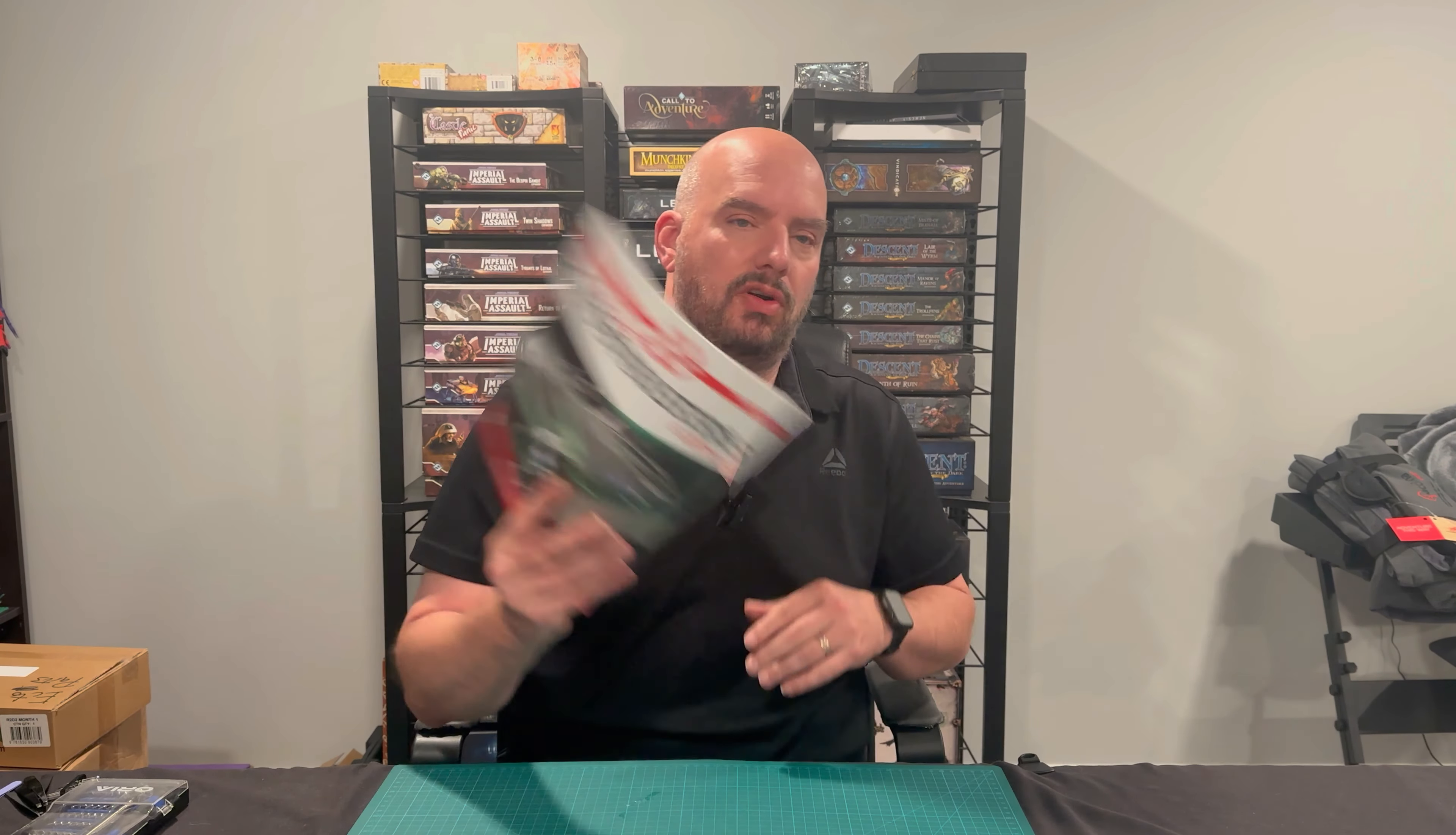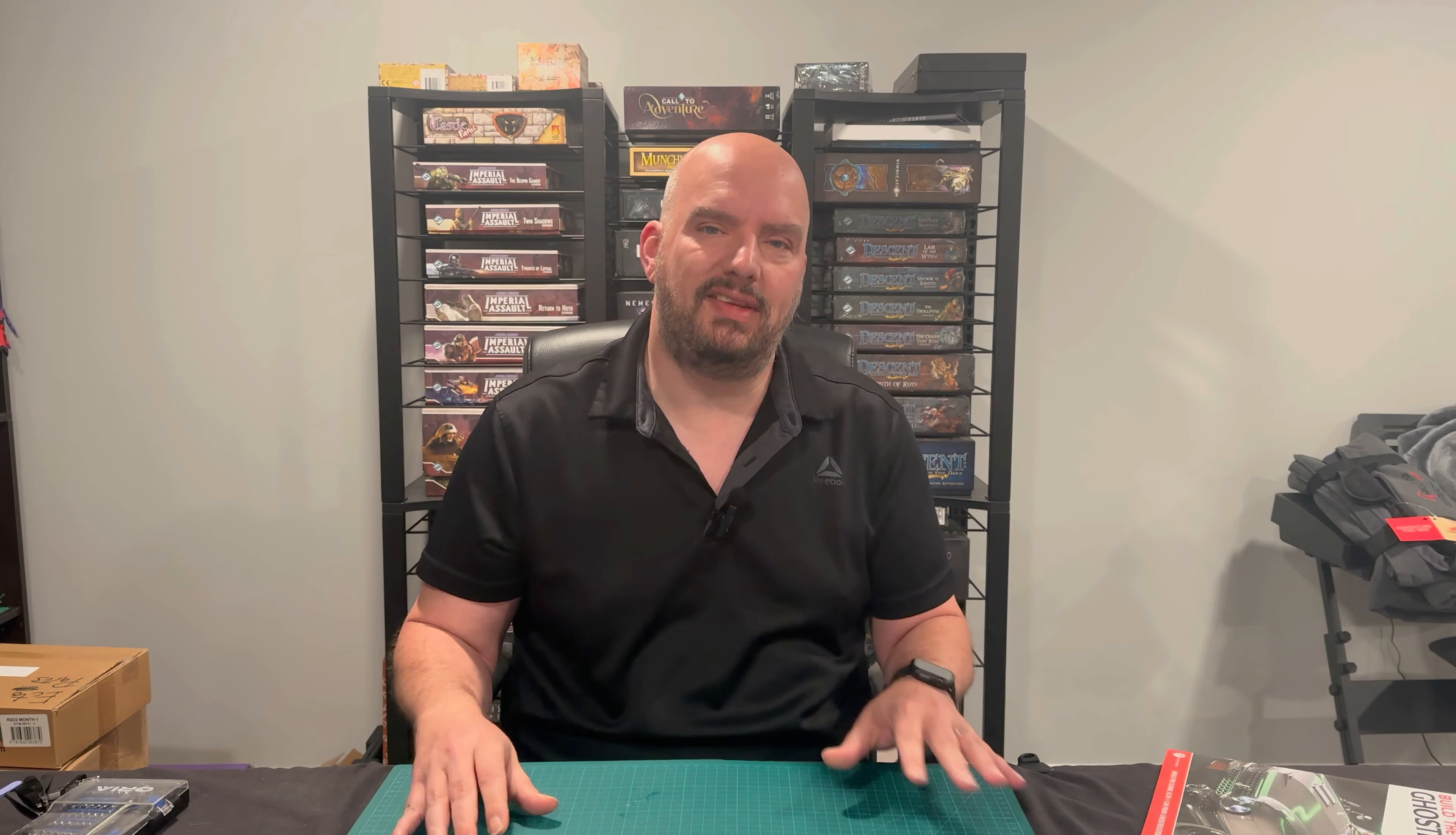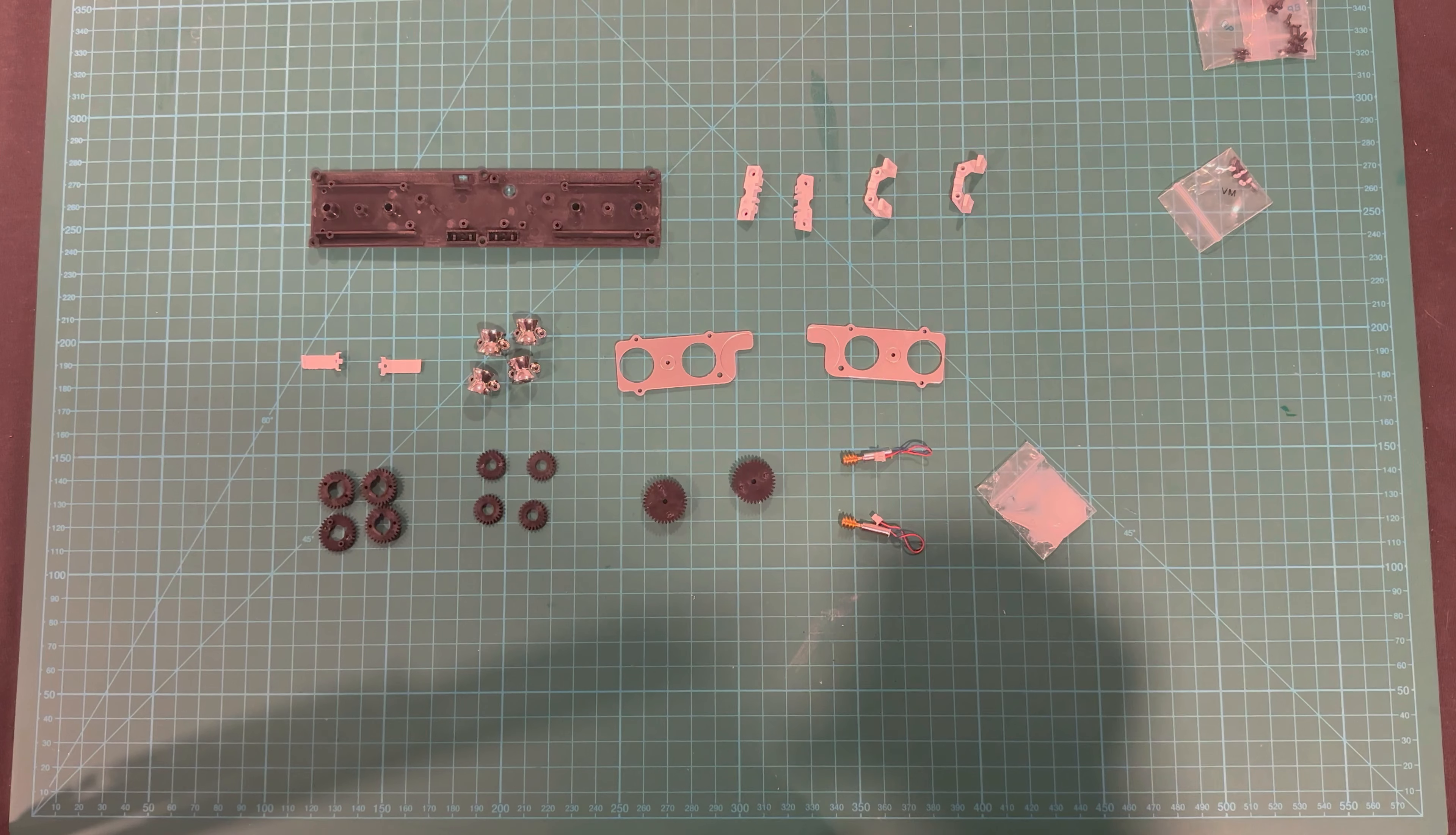Welcome back, y'all! Today we're continuing our Ghostbusters Ecto-1 build, Issue 34, Stage 128. What say we just take a look at the parts and get right into it?